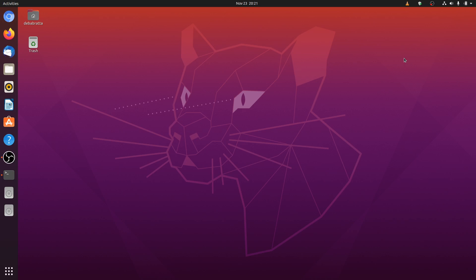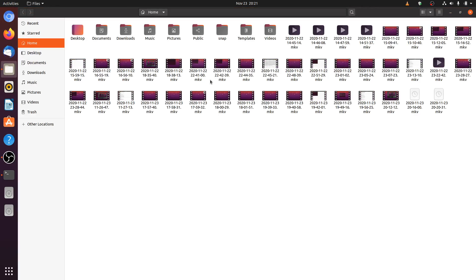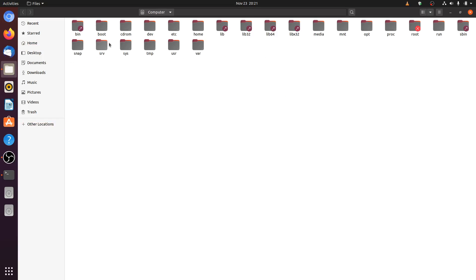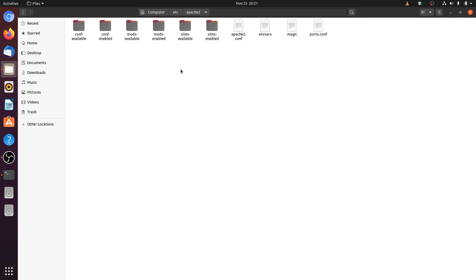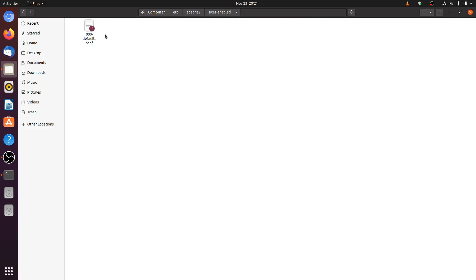Now let's start configuring the IP based virtual host. First we go to our server root which is /etc/apache2. In this directory we find another directory, sites-enabled, which contains a configuration file. We need to edit this file if we want to host multiple websites on the server, whether it is name based or IP based virtual host.